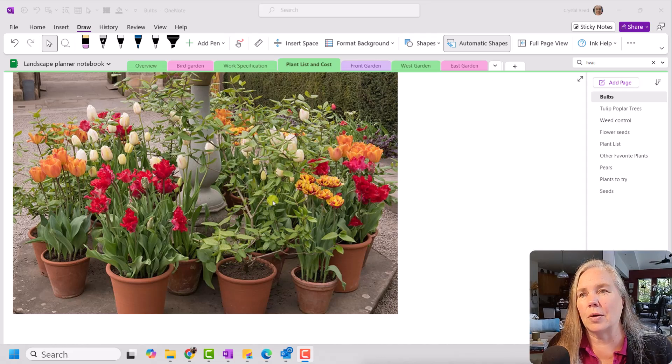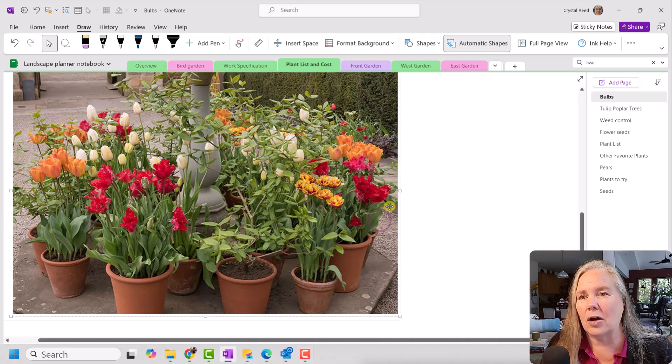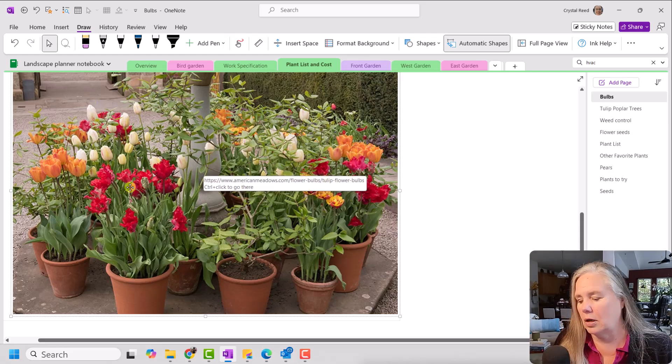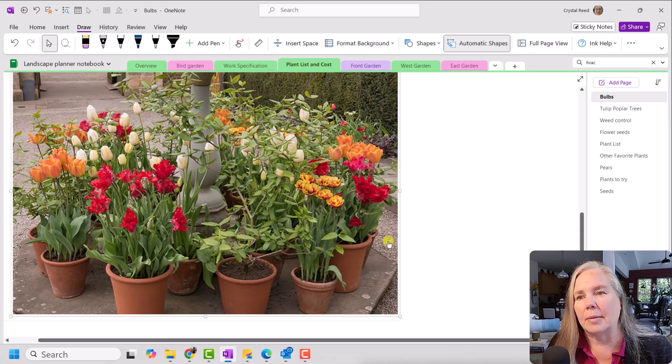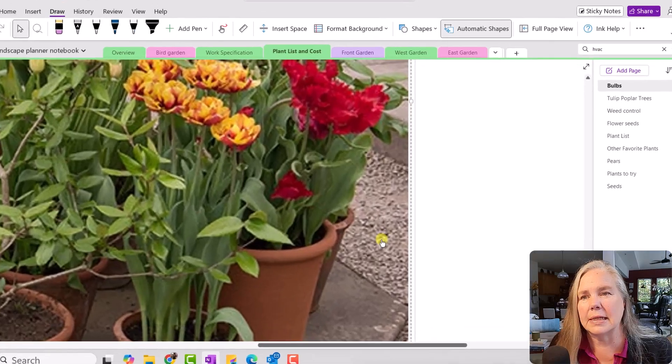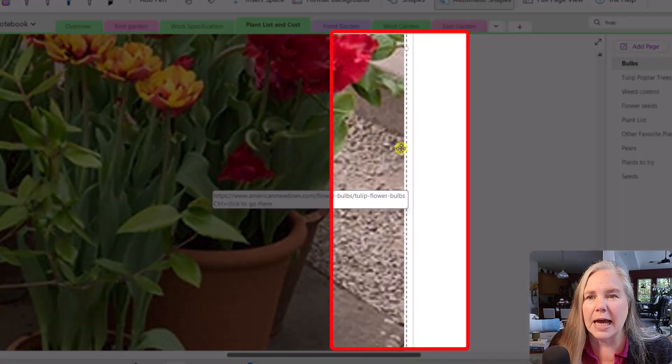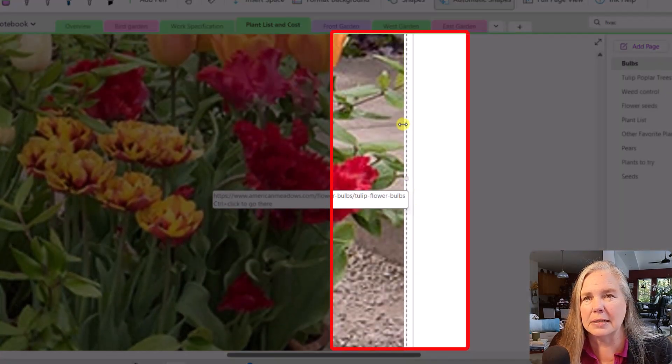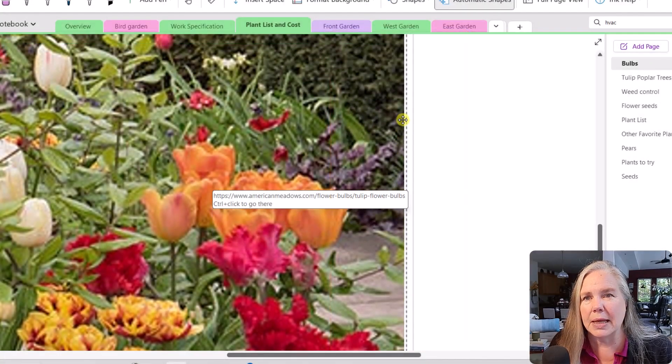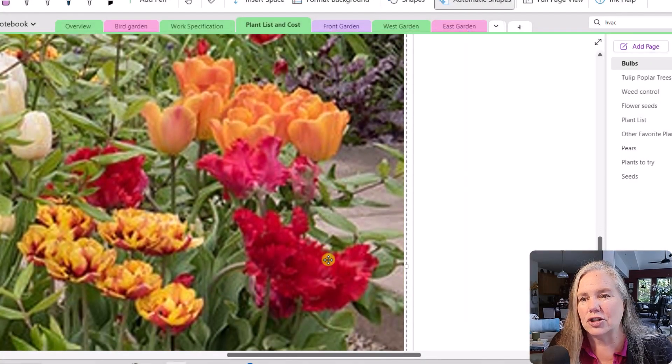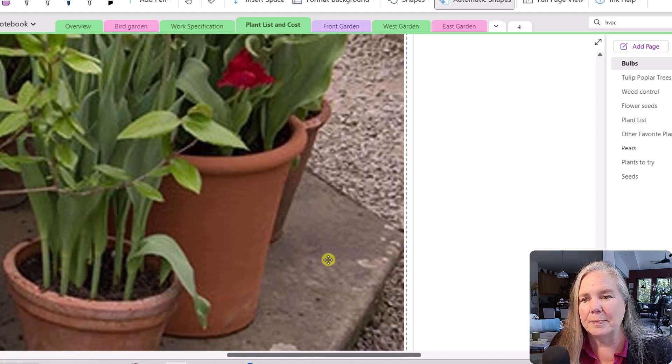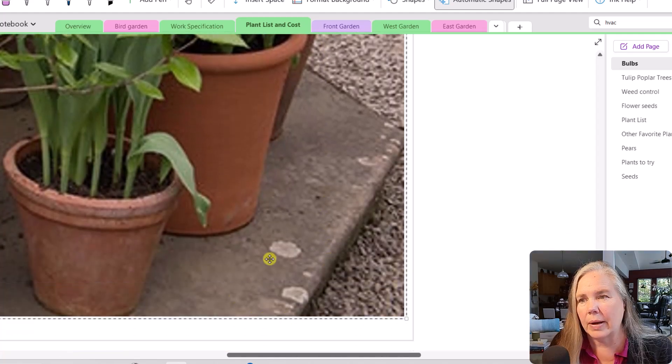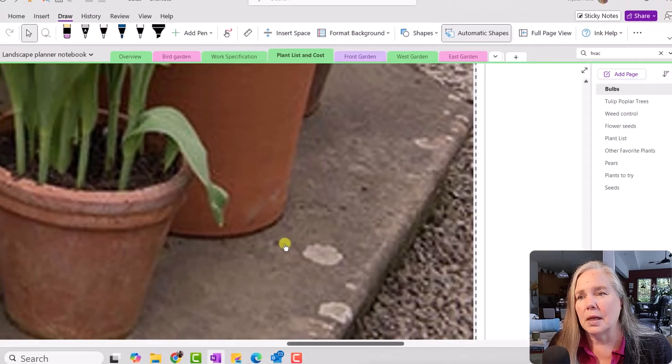Before I write the note though, I want to show you if I click on this particular picture right here and I'm going to scroll in so you can see, you will see these dashed lines and these little boxes and that shows me that this is actually a graphic. Can you guys see those? And they go all the way around it.